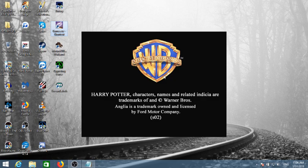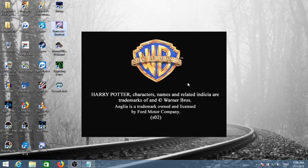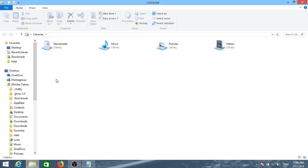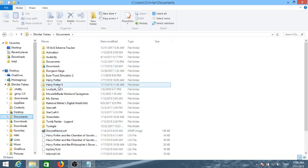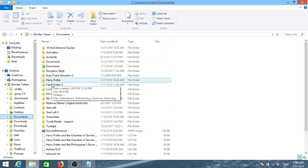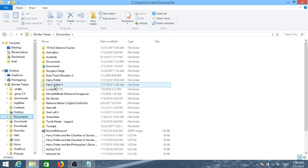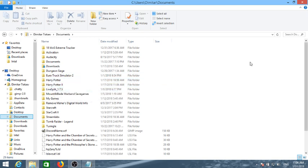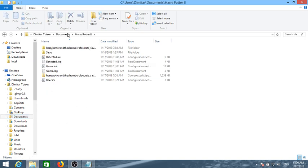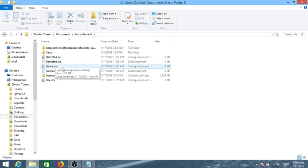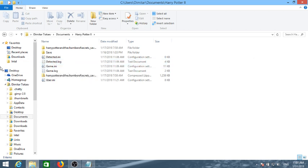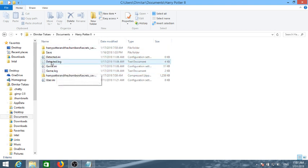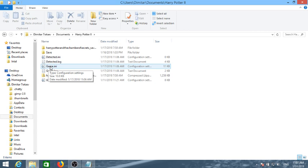Now the game save files and all of the stuff that we need to alter additionally are in the documents section usually. If you go to documents, your documents folder, you should be able to see a folder here that's called Harry Potter. Harry Potter 2 is what we're going to be looking at. What we want to change here is we should be able to see save file, detect.ini, game.ini.